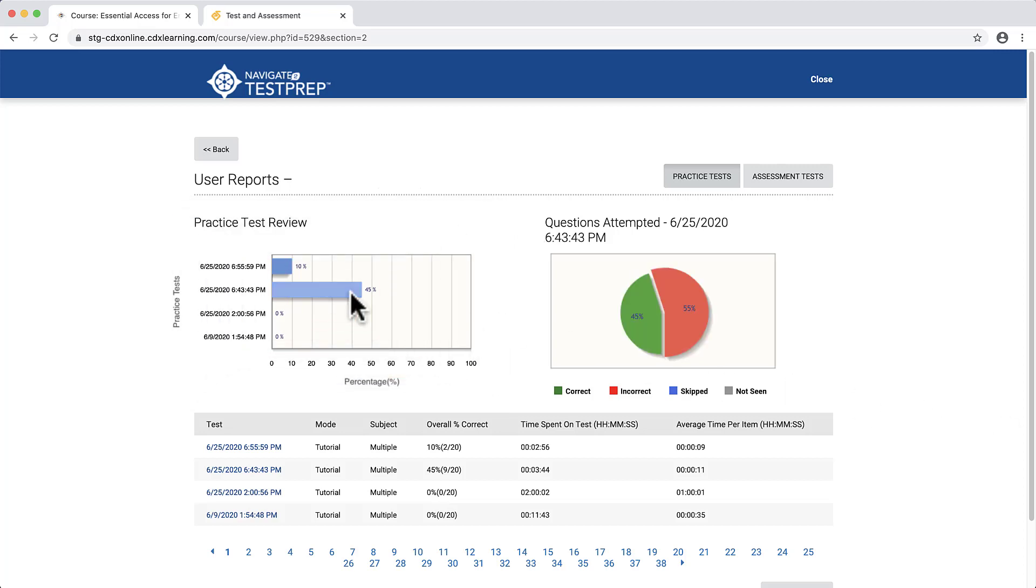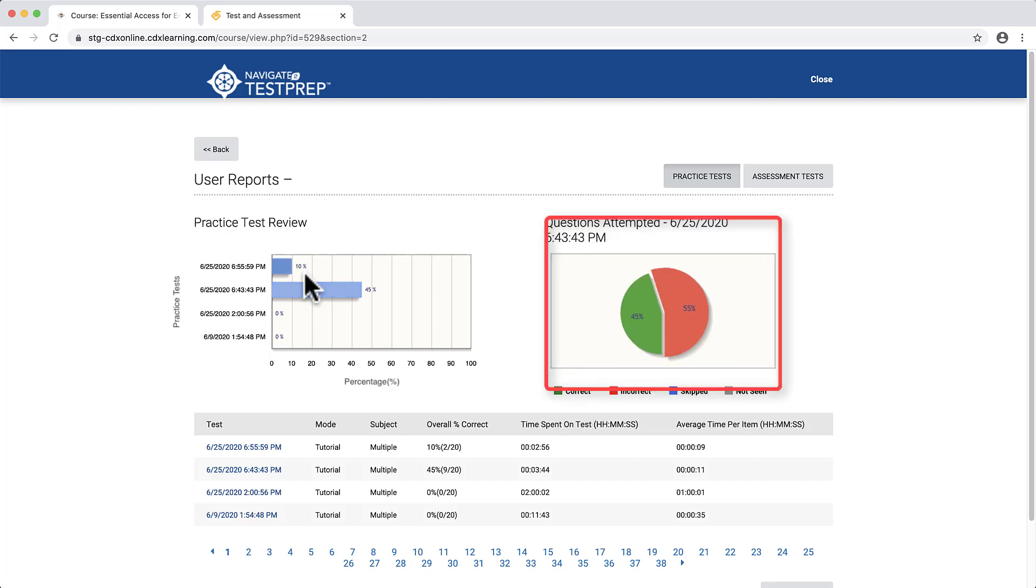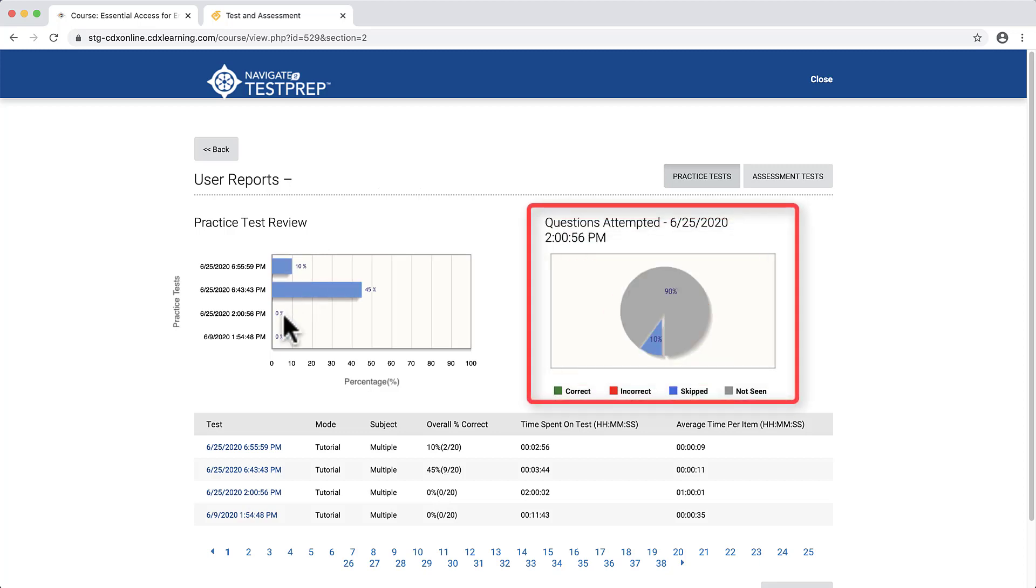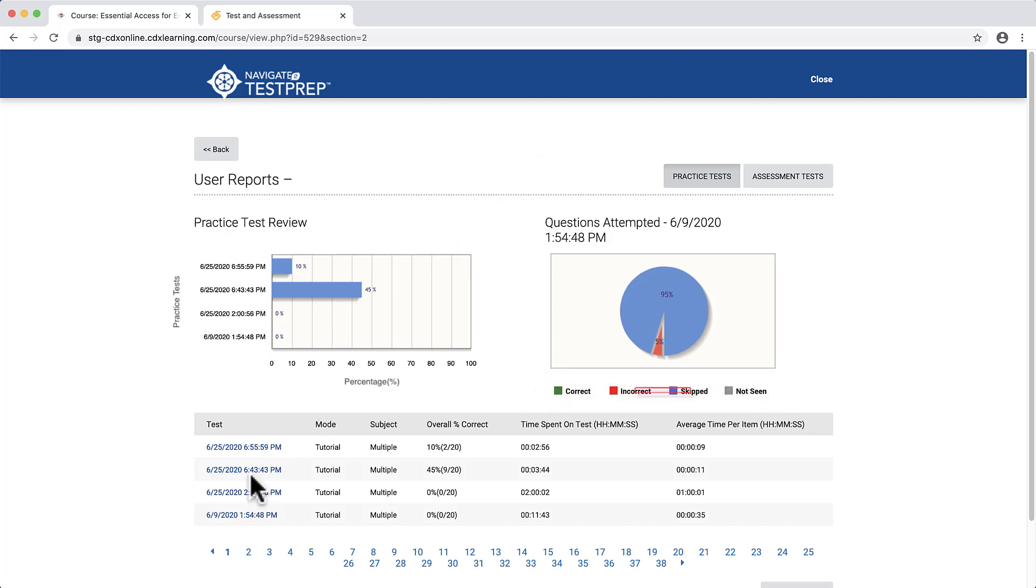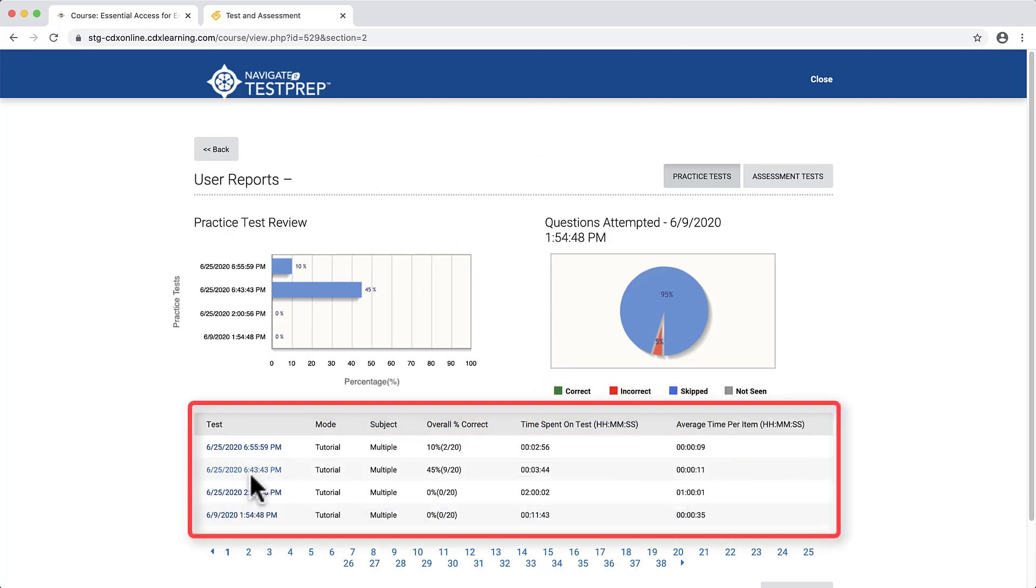Use your mouse pointer to hover over each bar to populate the questions attempted pie chart to the right to display the number of questions answered correctly, incorrectly, ones that were skipped, or not seen. Below the two charts is a table detailing all previous practice test details.